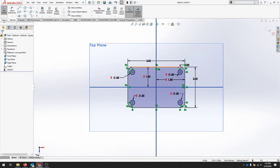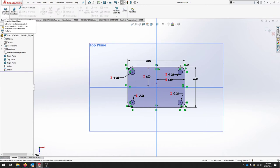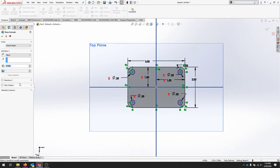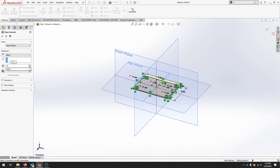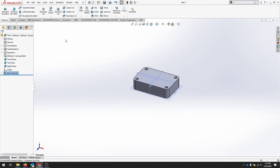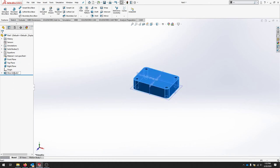I'm going to extrude this. Three quarters of an inch as a blind extrude. And that completes the base of my part. I'm going to rename this so that I know which feature is which.